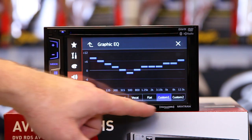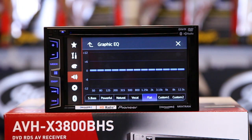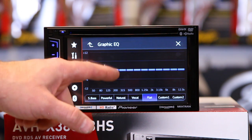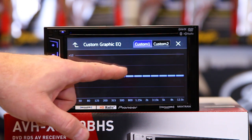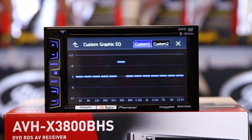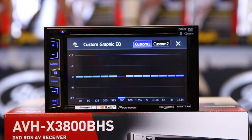You have five presets, one of them being flat. This is a good place to start if you're trying to do a custom setting and you'd just like to play with it a little bit. You can grab one frequency, lift it up or down, and see what it does.